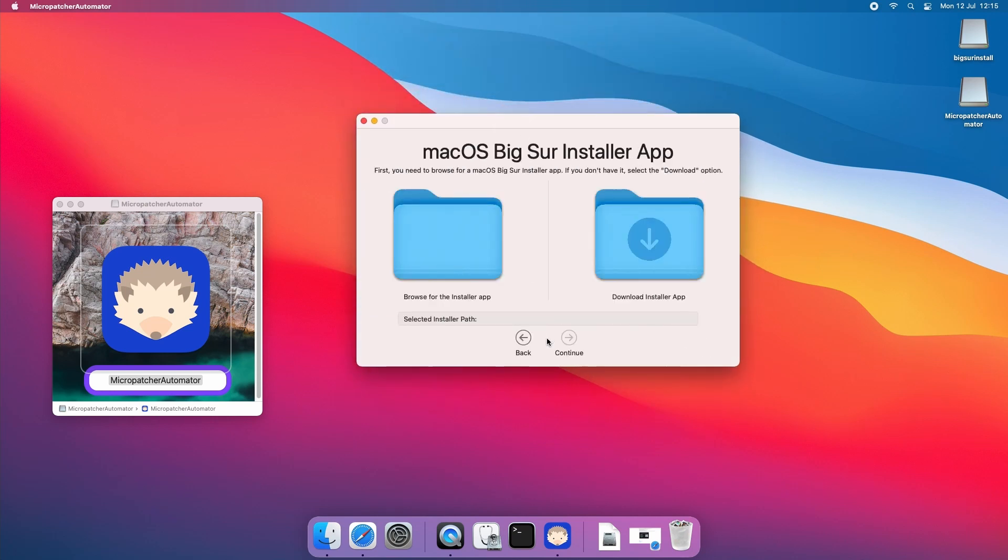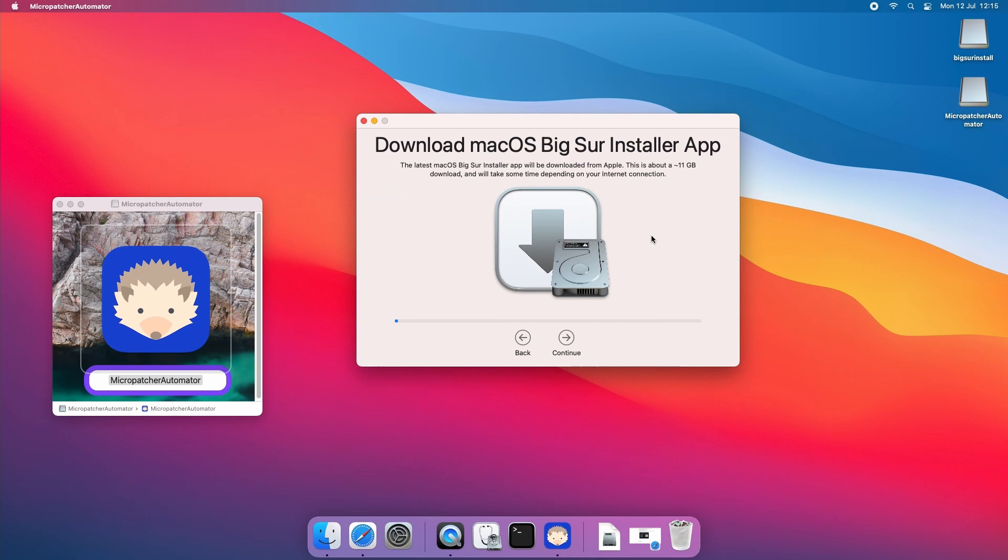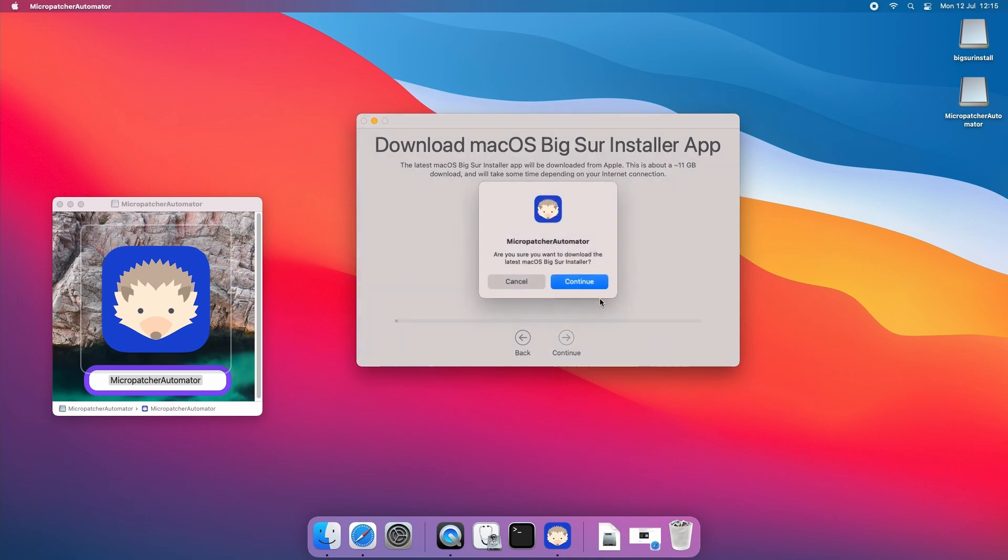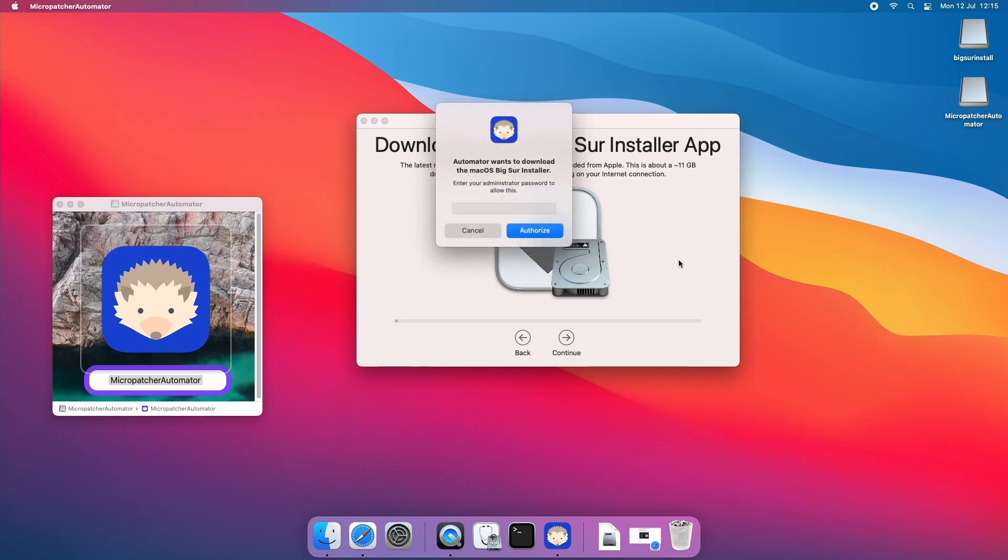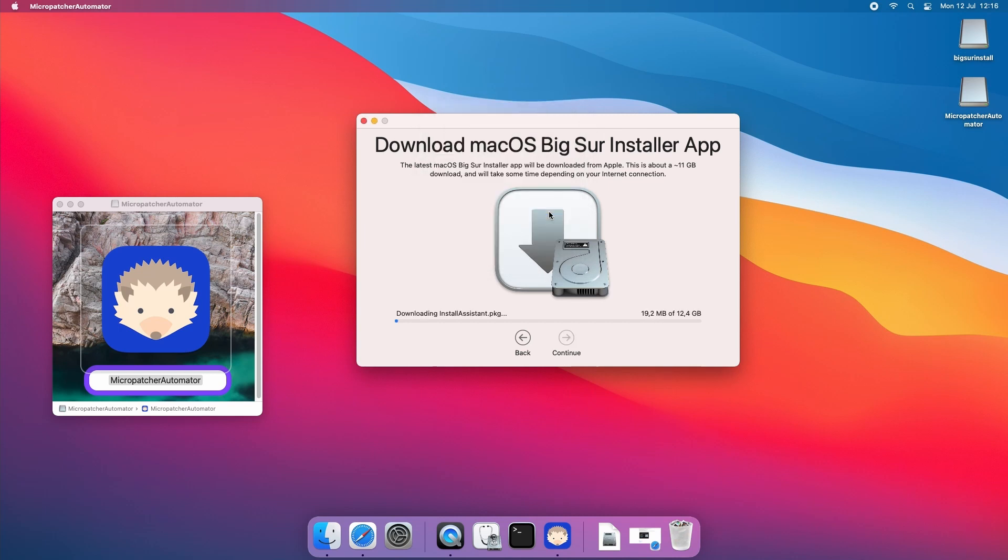In this screen you can choose to either provide a previously downloaded installer or to download it using the tool. I'll go for the second option as you can see. After entering my password the download starts and you can grab yourself a coffee as it needs to download roughly 12 gigabytes.